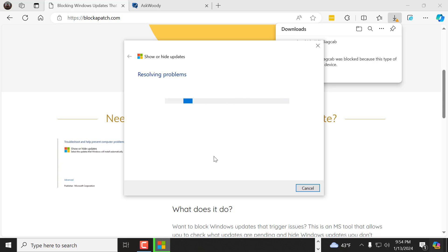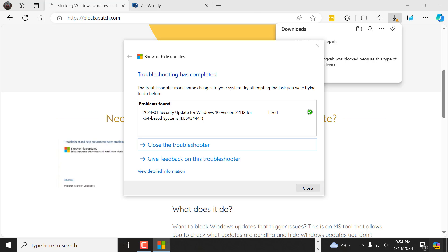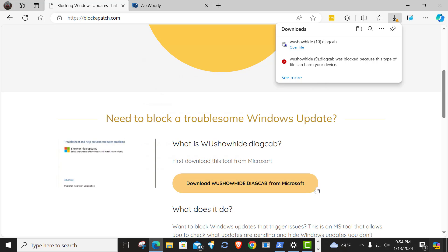And you just basically let it hide that update and then go on with life and say, Microsoft, sorry, you blew this one. We're going to deal with you later. And that's all you have to do to hide the update. I've completed it. I fixed it. I hid it. You can then close. And that's it.